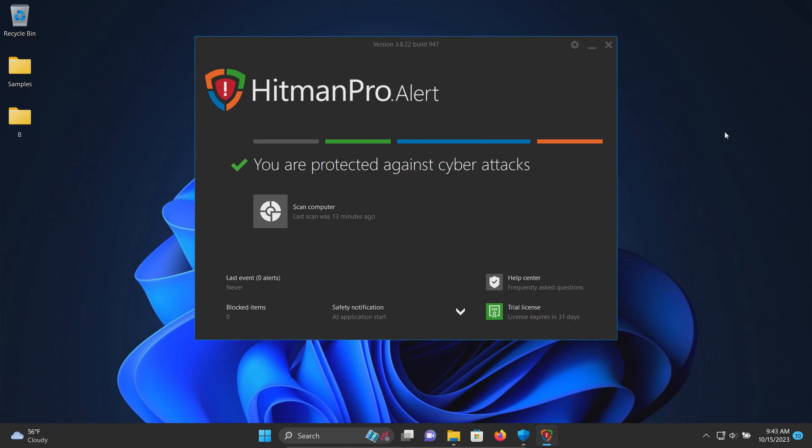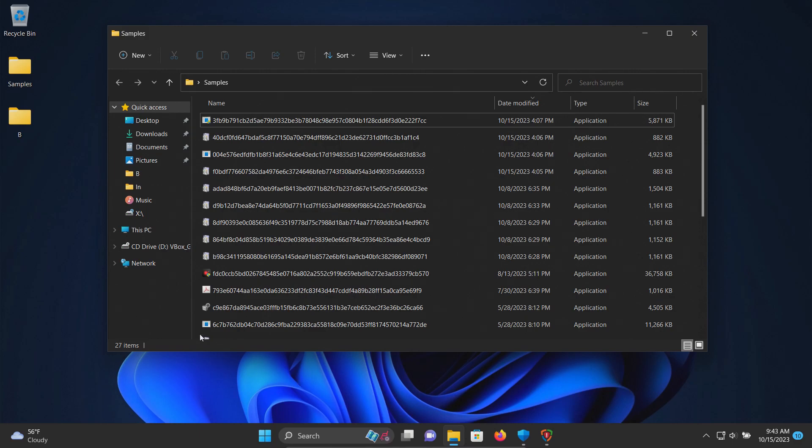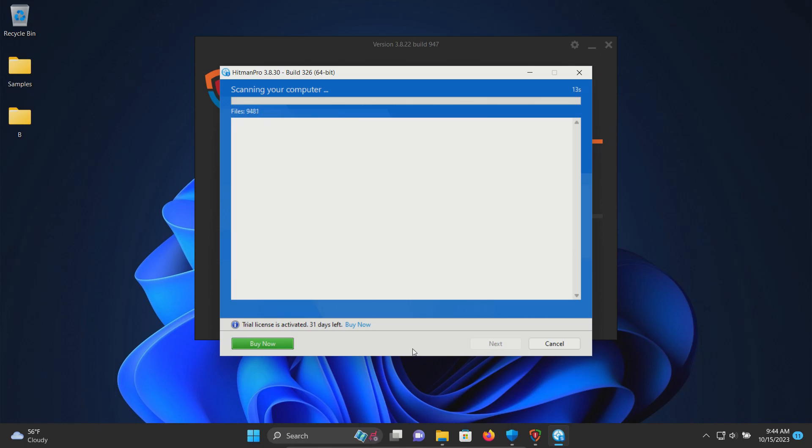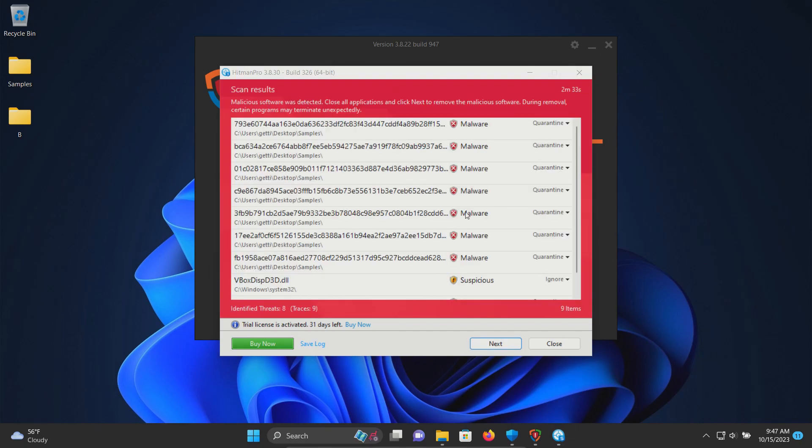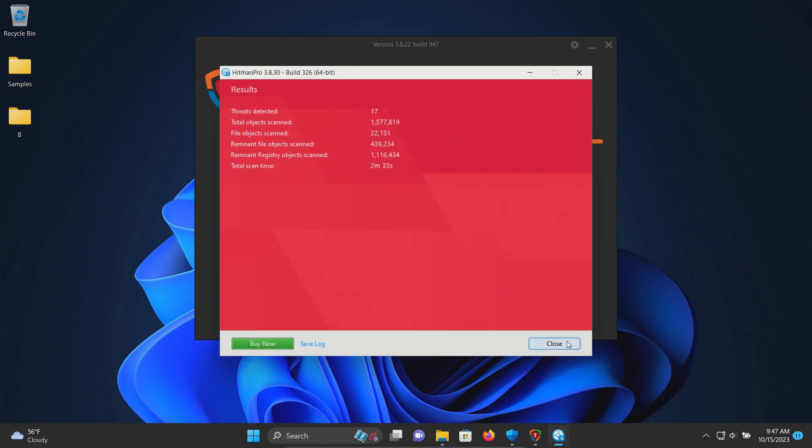We'll go ahead and click on next. A restart was requested, so we went ahead and restarted. We are down to 27 samples, and so we're going to run one more scan, just give it one more try. The second scan completed and it found more results, so we'll go ahead and click on next and then next and then close.